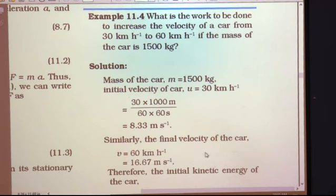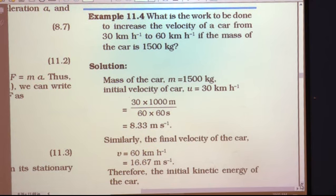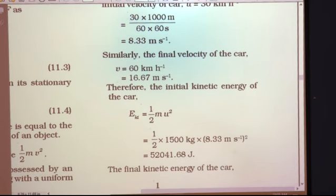Similarly, final velocity v = 60 km/h. Converting: 60 × 1000 divided by 60 × 60. The 60 from numerator and denominator cancel, giving 1000/60. Cancelling zeros: 100/6 = 16.67 m/s. So v = 16.67 m/s.